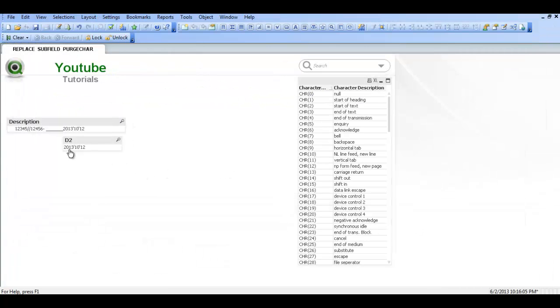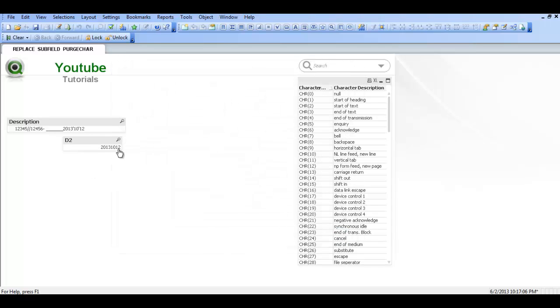And now you can see 2013 comma or single quote 10. Single quote 12. Press control and auto reload. See now they have disappeared.